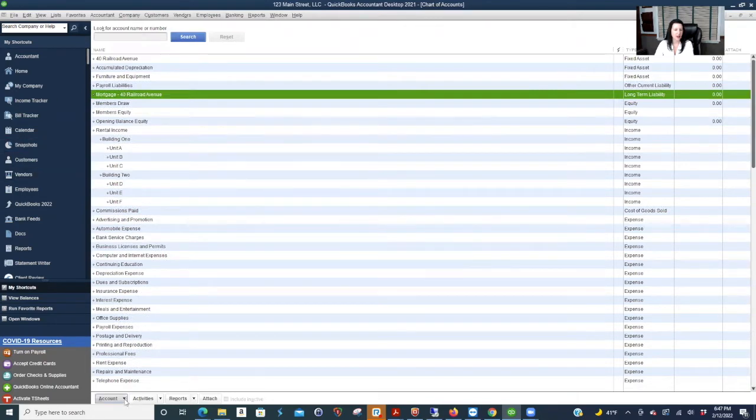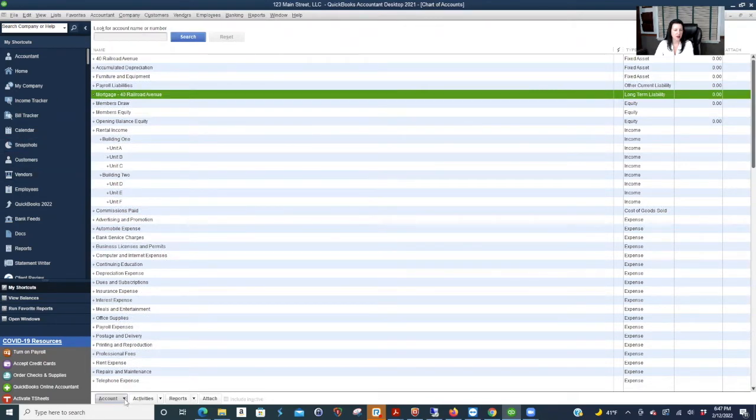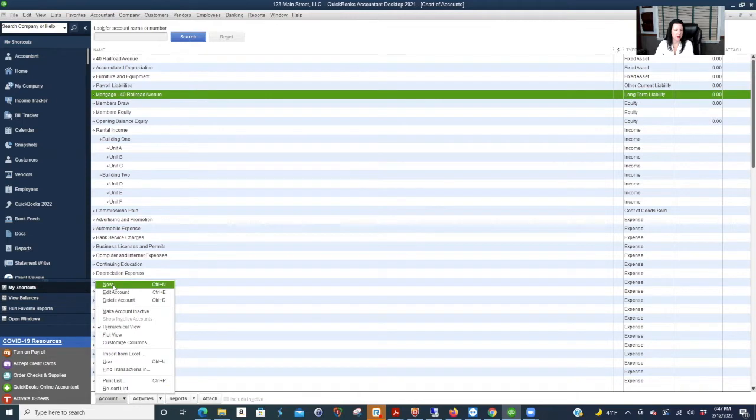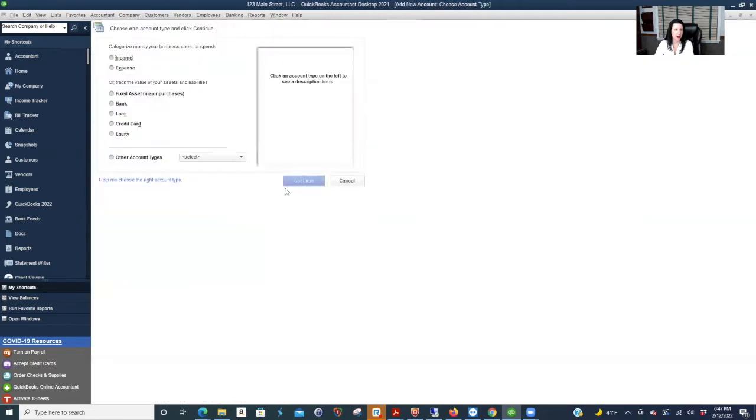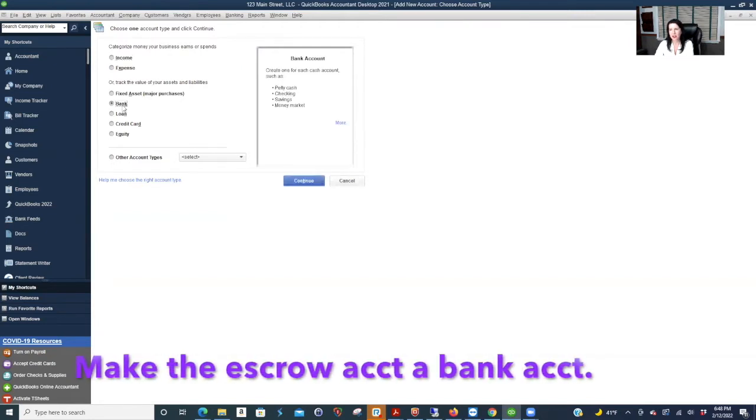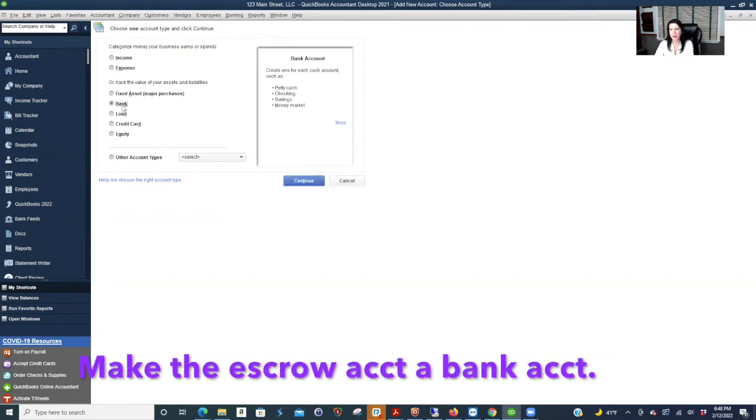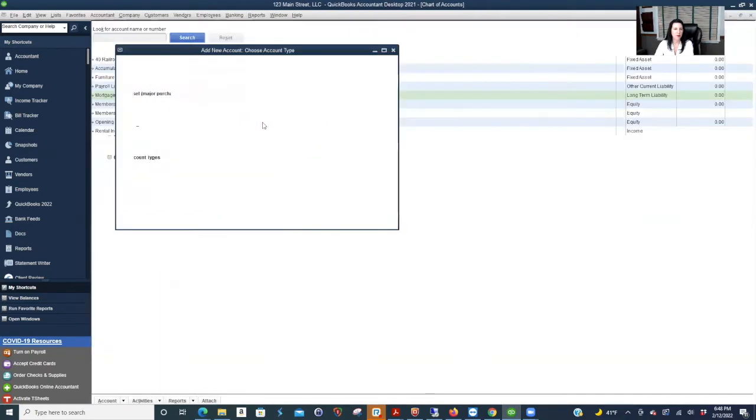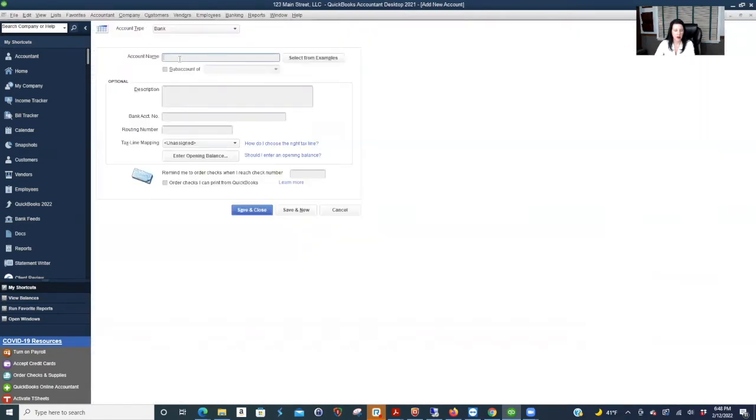I'm going to go down the bottom left, click the down arrow, click new. I'm going to make the, just because it's easier in some senses, let's make your escrow account a bank. This just allows you to post more easily when you post the payments that the bank makes out of your escrow account. We're going to call it escrow 40 railroad avenue.